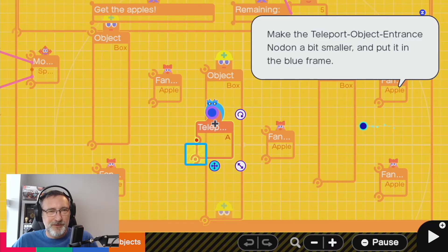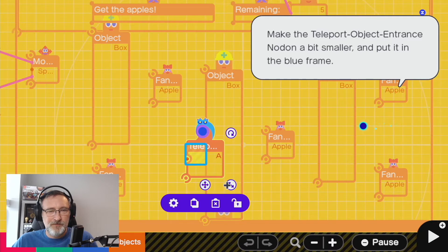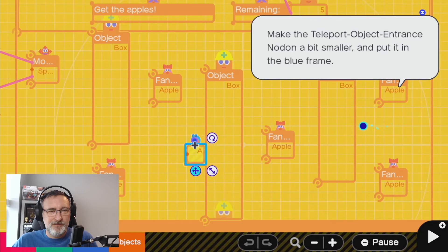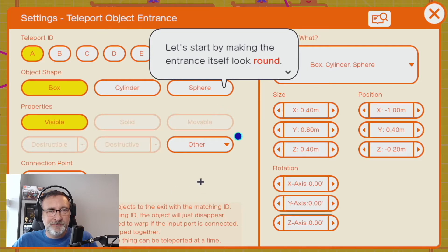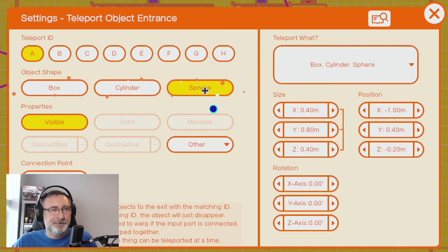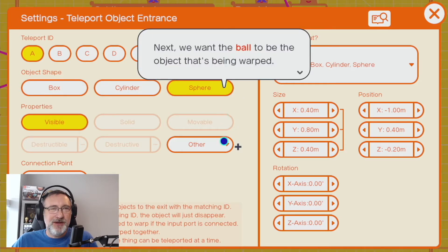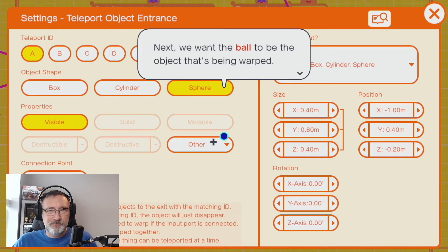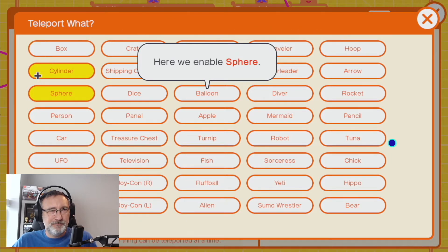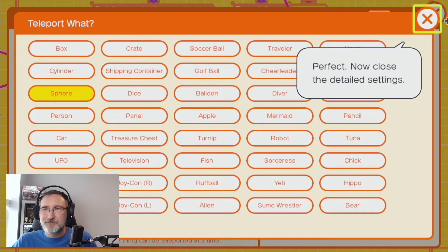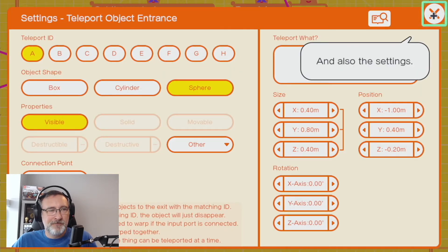All right, so we have our game board. There are apples. So we're going to put these traps — lay these around. Let's start by making the entrance itself look round. It's bouncing on others. Next we want the ball to be the object that's being warped. We're going to enable sphere. Some interesting things here. We have teleport IDs, object shapes, properties, and connection points.